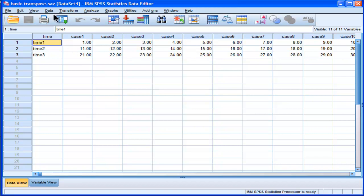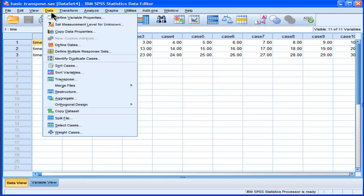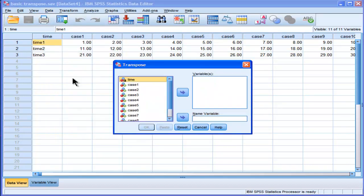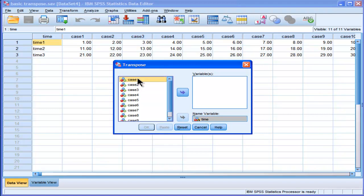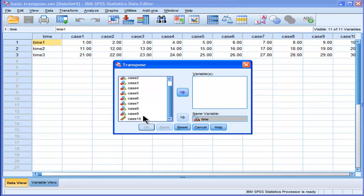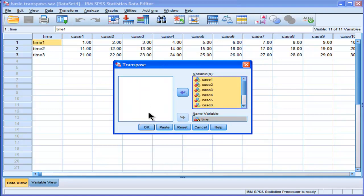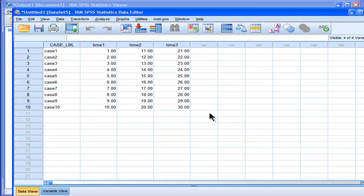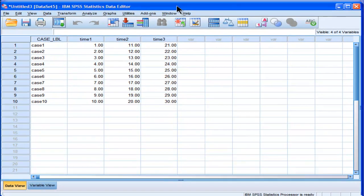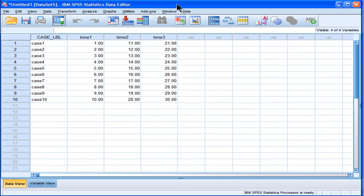Well, we can do it quite easily. We go into data, we go to transpose, we put our time variable, which is the time 1, time 2, time 3. These are supposed to be columns, so we put them into the name variable box, and then we put our cases into the variables. So I've got case 1 to case 10, and I put that in there, and then I click on OK. SPSS is going to generate a new spreadsheet of data that is in the long format that can be used to facilitate doing some paired samples t-tests,